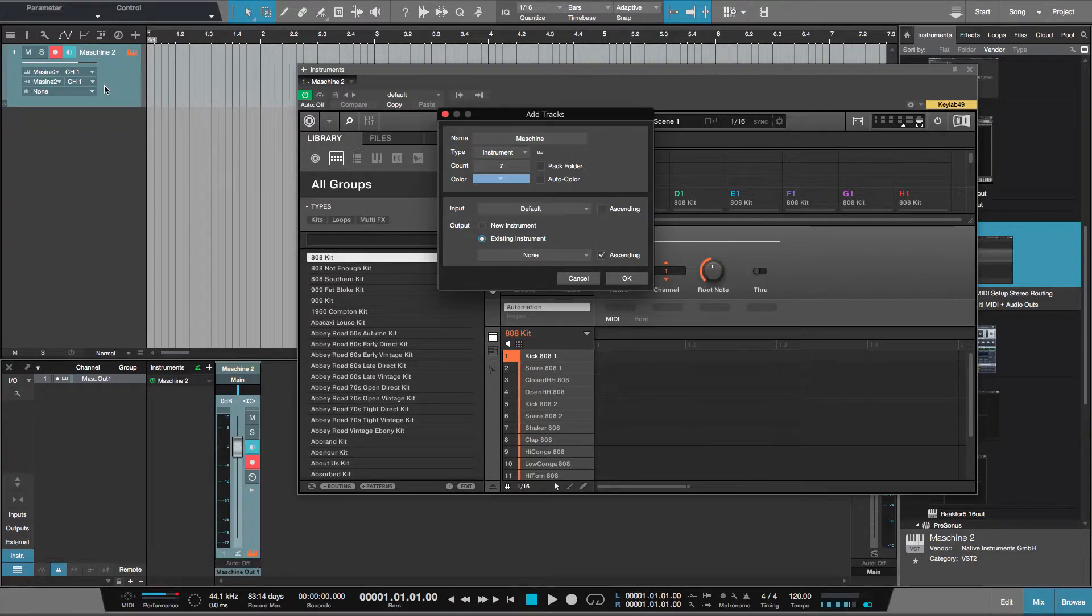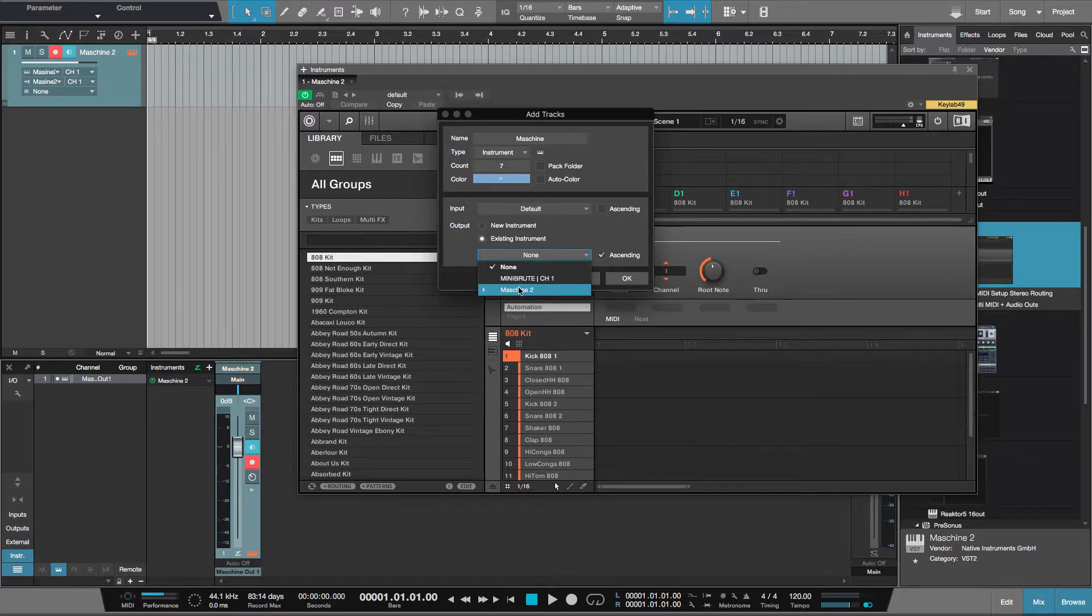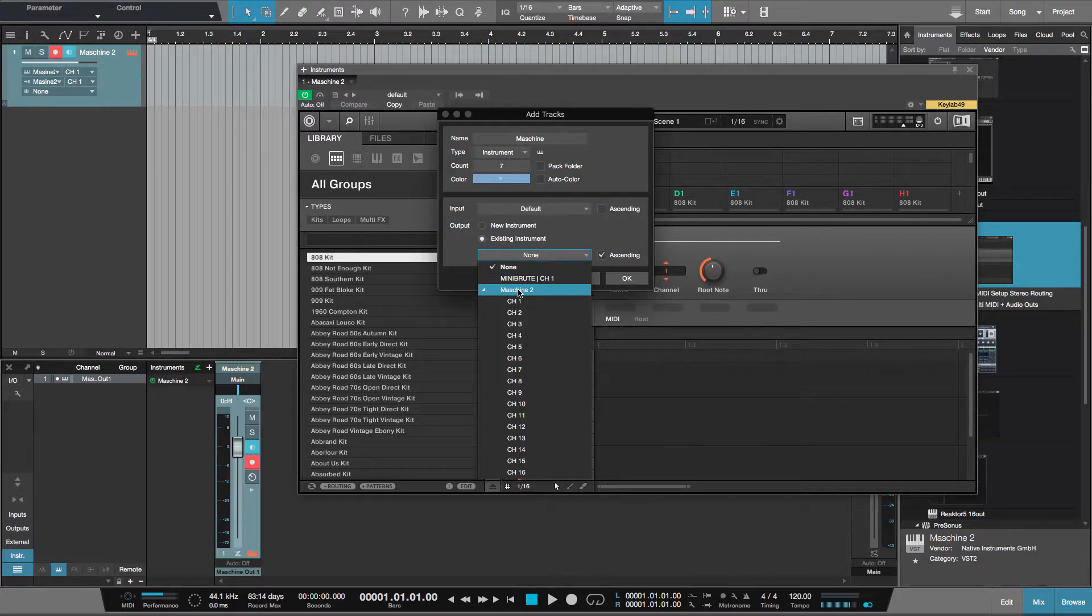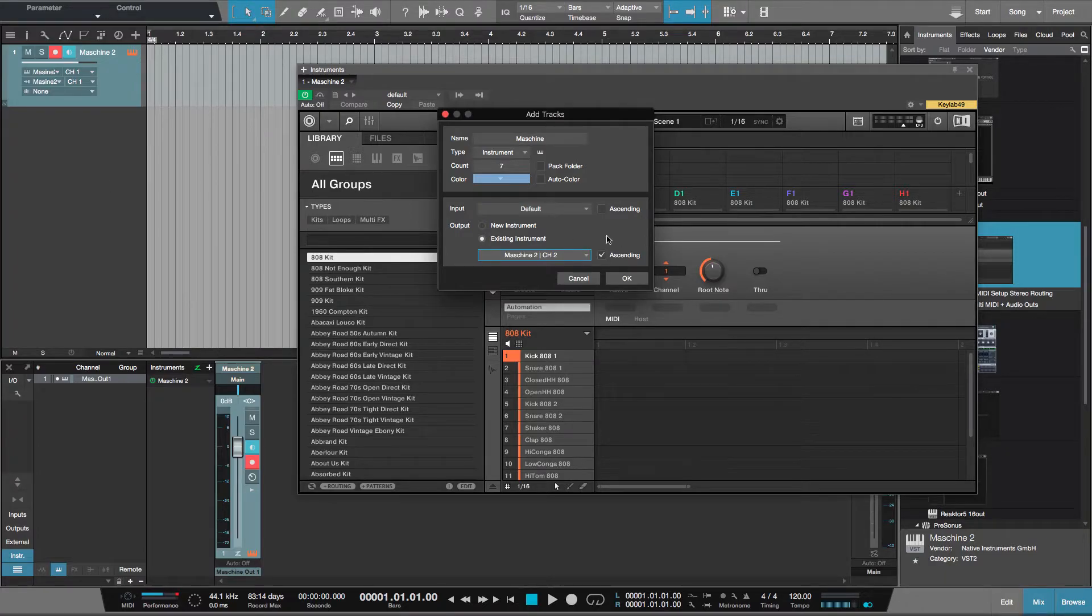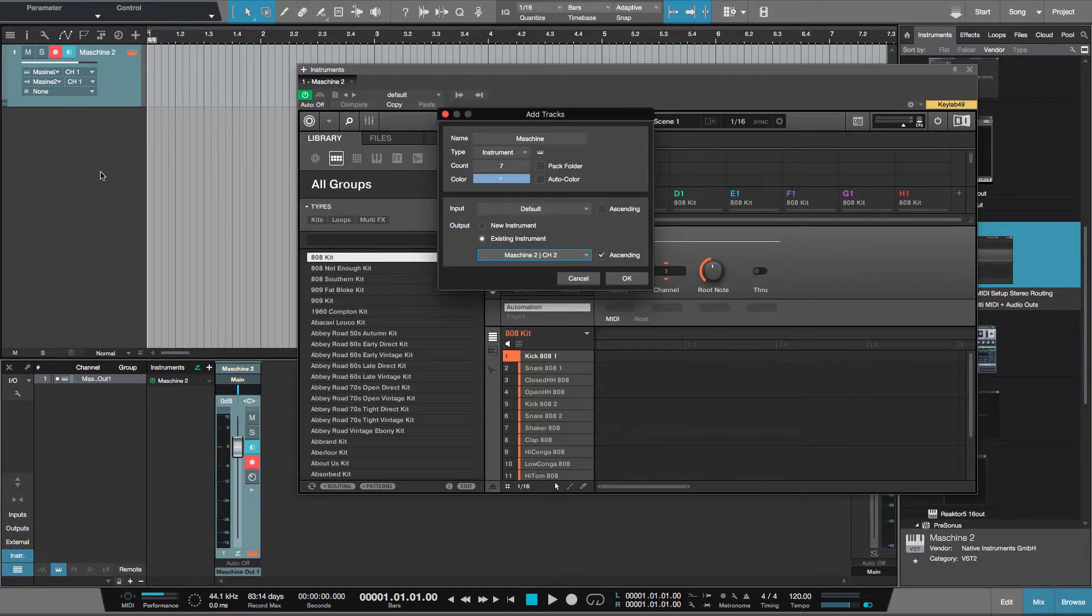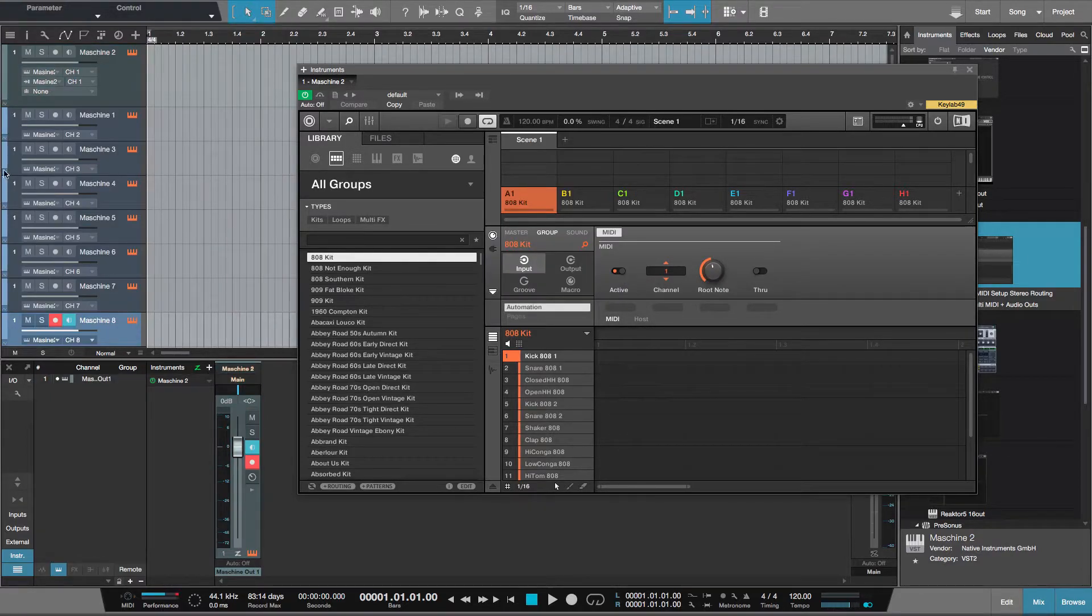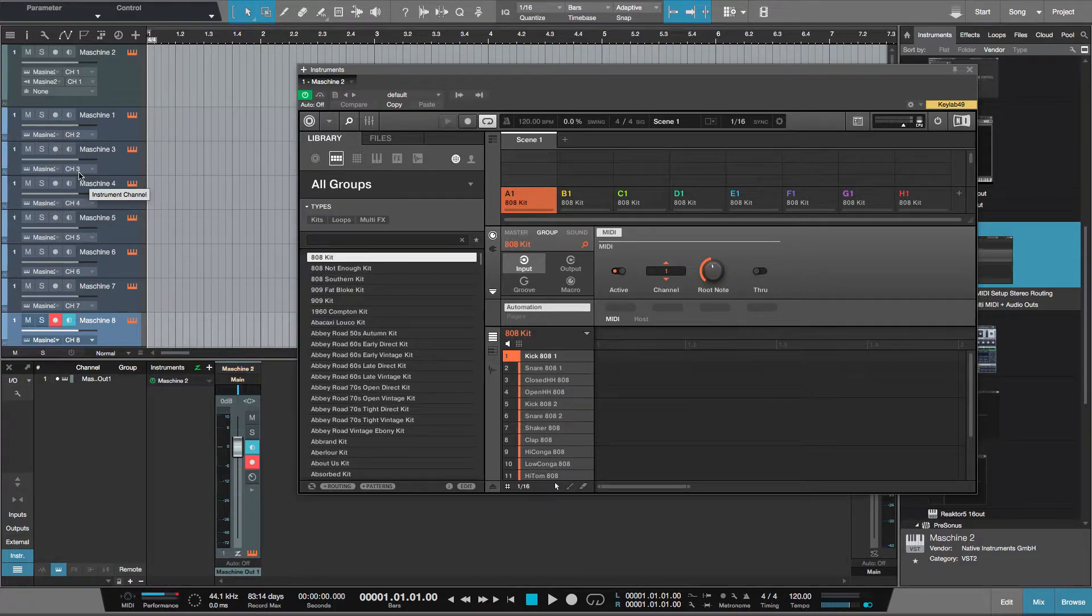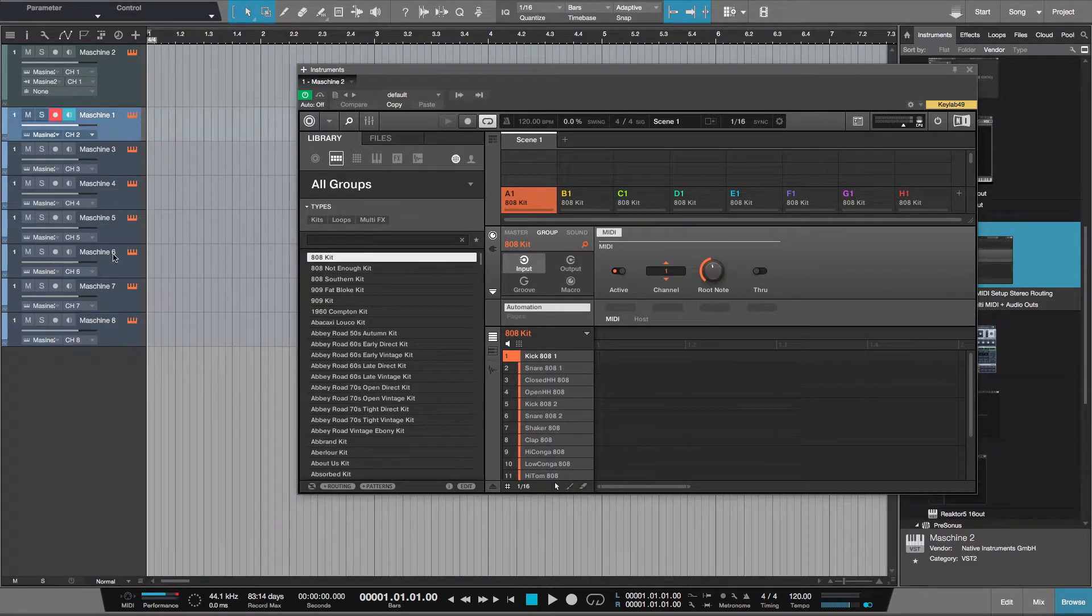Default input. Existing instrument, I want that selected because I want to use this same instrument as here. Then I want to change this to 2, so the next track will be 2. Because ascending is ticked, the track after that will be 3, 4, 5, 6, 7, 8 all the way through, corresponding to your MIDI channels set up in the pattern.